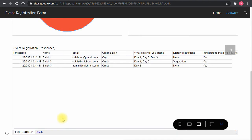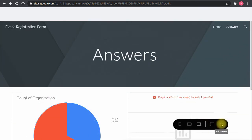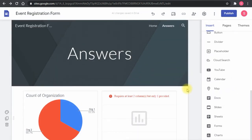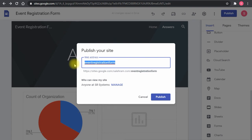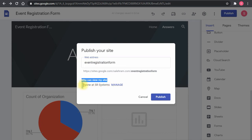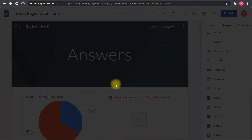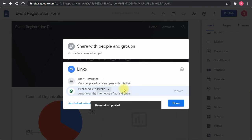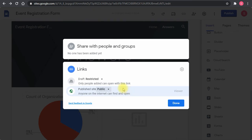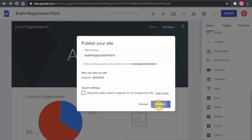Now for access and publishing. To make the site available to the public, click the Publish button, set the URL title, then configure the access scope. The default is internal to your domain. I'll click Manage and set it to Public, so anyone can find and search for this site on Google or other search engines. Then I'll click Publish — and that's it.